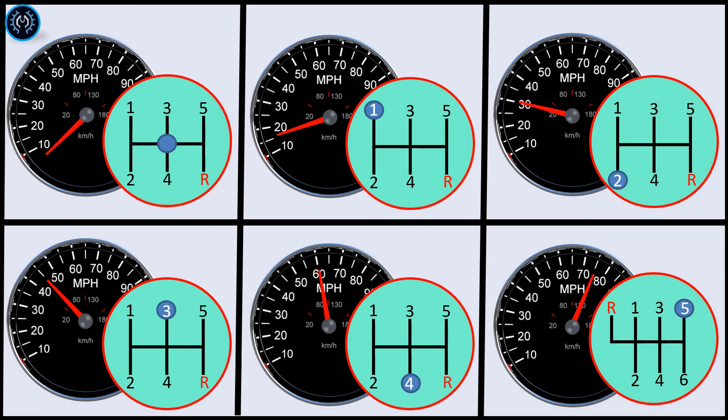Basically, a manual transmission is a gearbox that enables the driver to choose between different gear ratios to drive the car. Lower gear ratios offer more torque but less speed, while higher gear ratios offer less torque but higher speed.